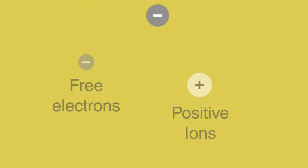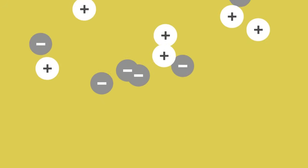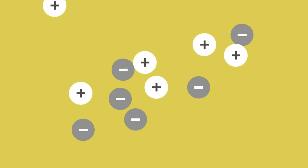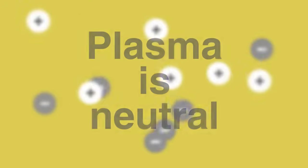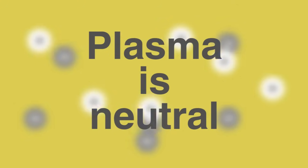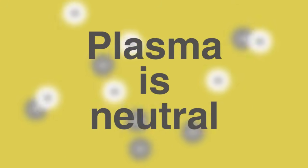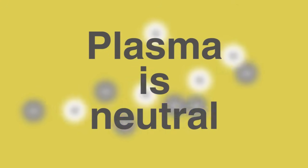Although there are both negative and positive particles, plasma is neutral overall, as there are equal amounts of oppositely charged particles.